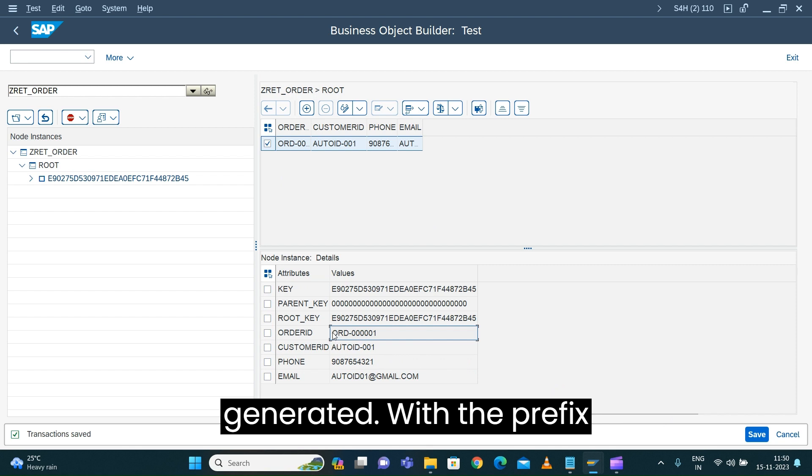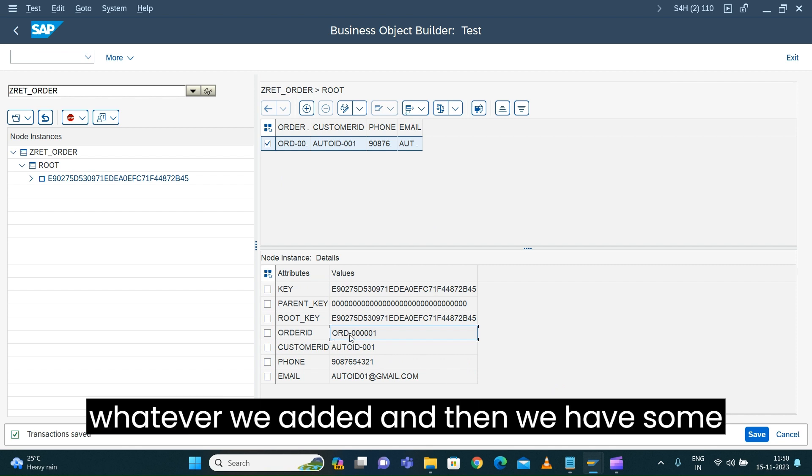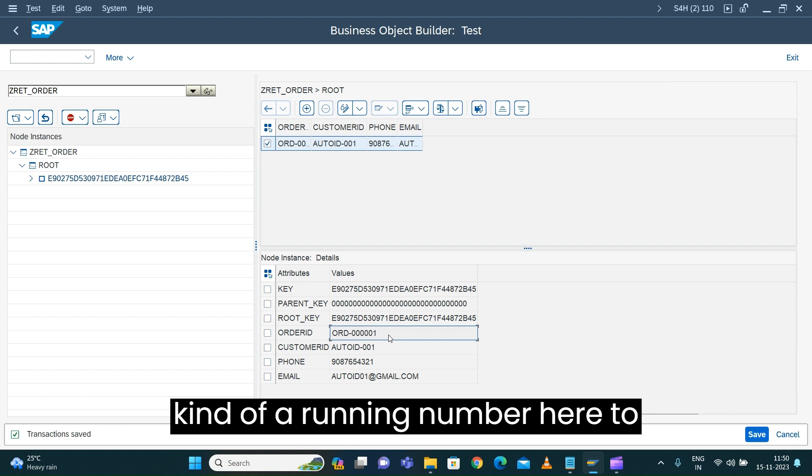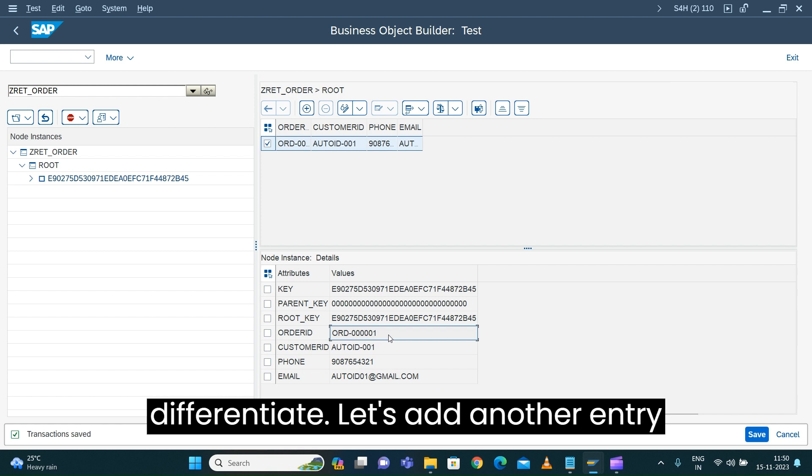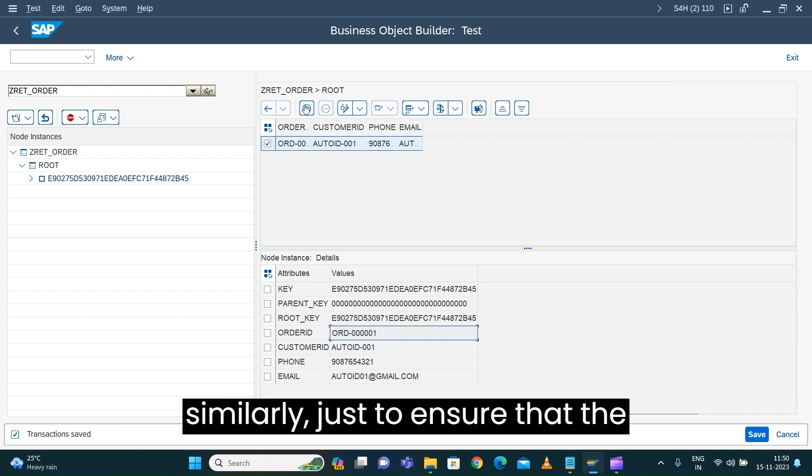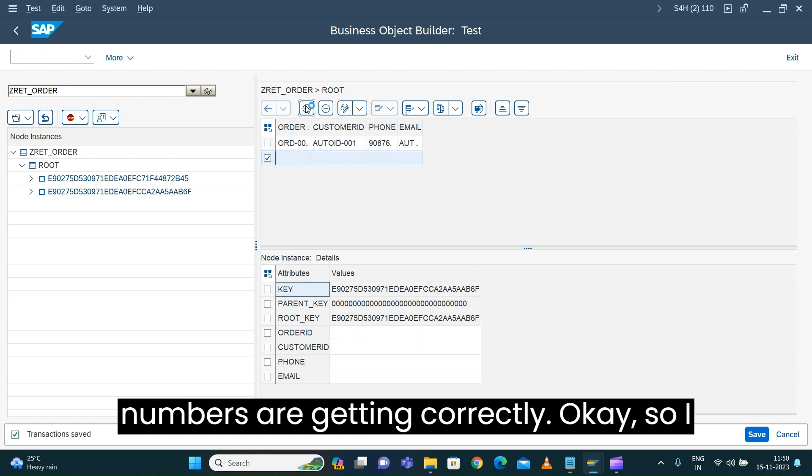Let's press save. Yes, the numbers are generated with the prefix we added and a running number to differentiate. Let's add another entry to ensure the numbers are getting generated correctly.